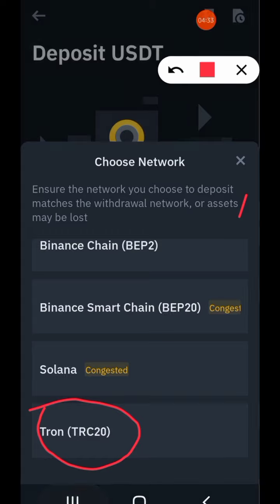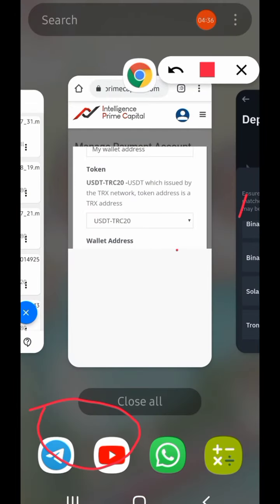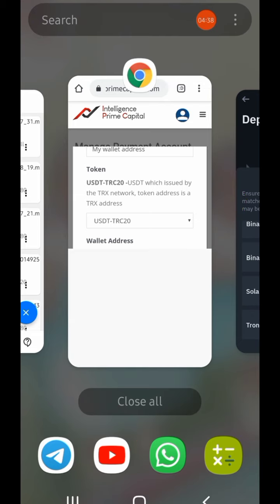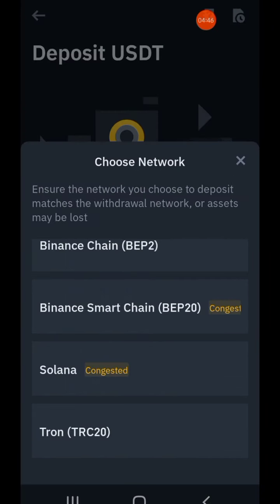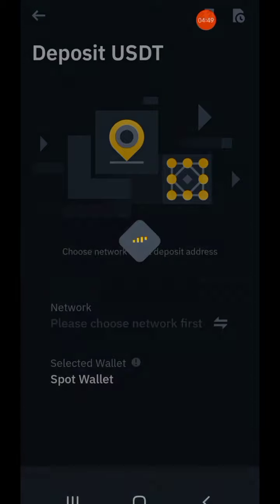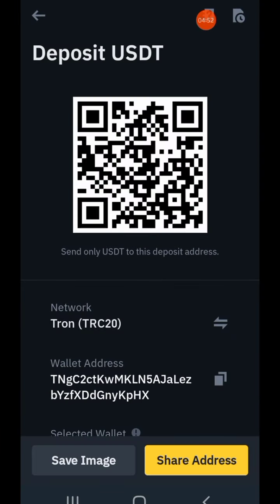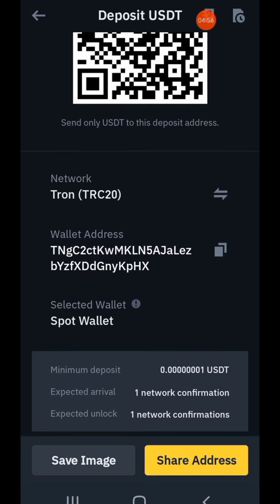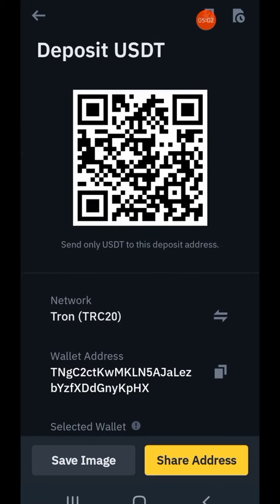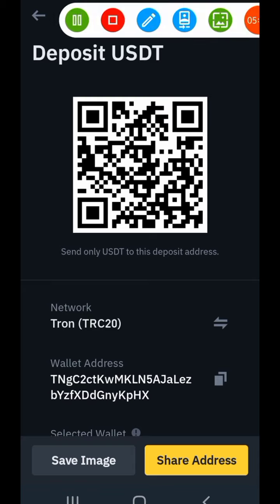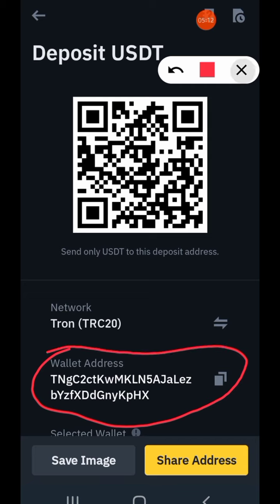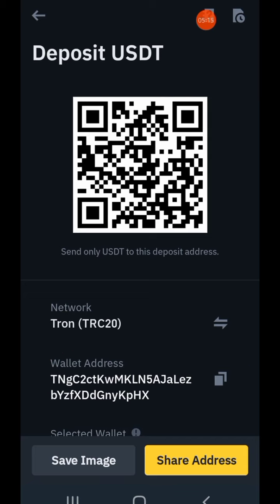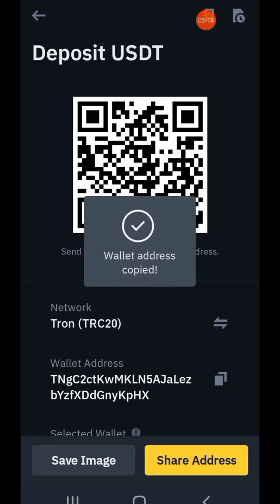This is the network — you can see BEP2, BEP20, Solana, Tron, TRC20. We are choosing TRC20. Send only TRC20 USDT to your Intelligence Prime Capital account. USDT TRC20 — this is very important; the network you're choosing is very crucial. This is the wallet address — you can see the copy icon beside it. Tap on that to copy the address.